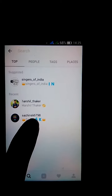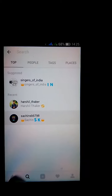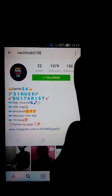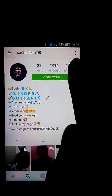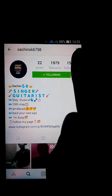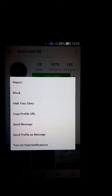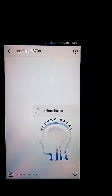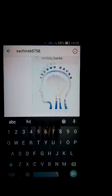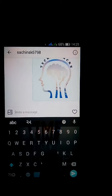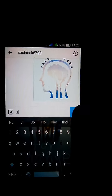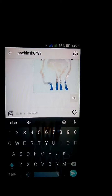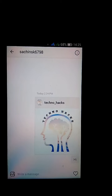Here I am also DMing Sachin. Go upward — there are 3 dots on the right side — and press send message. From here, write a message, anything that you want, and DM. Like that you can DM.